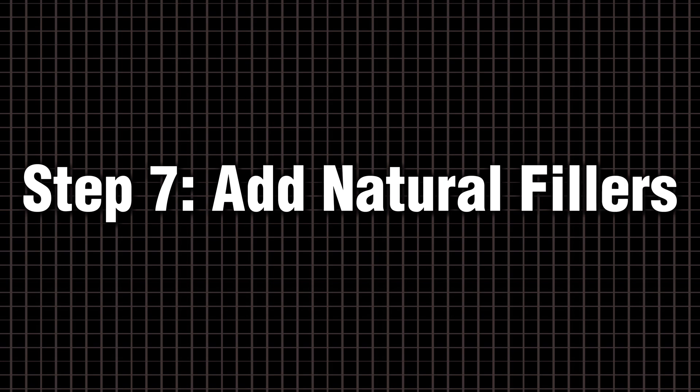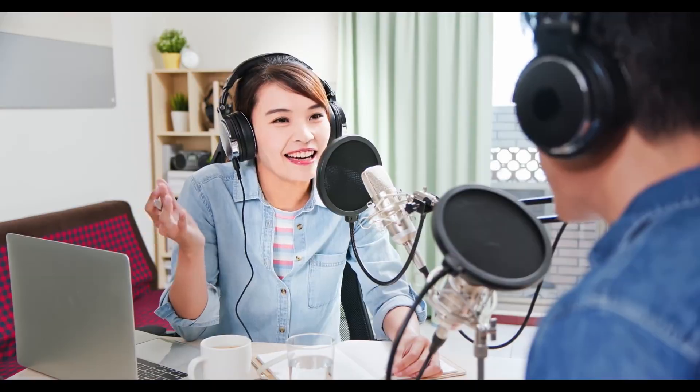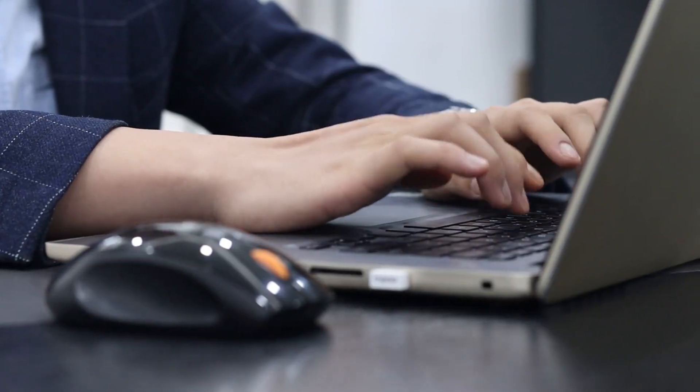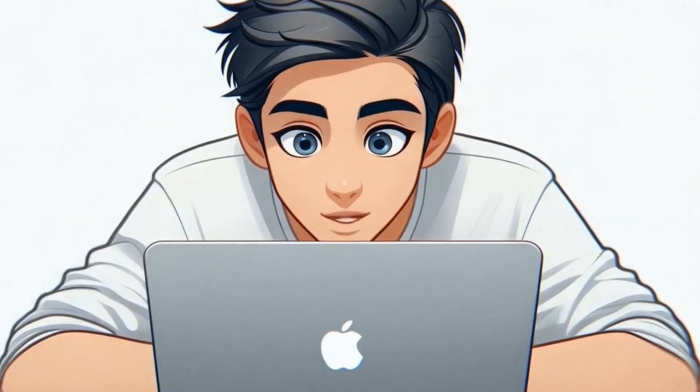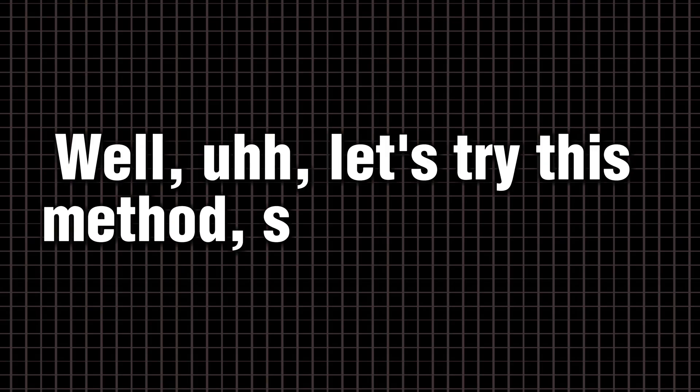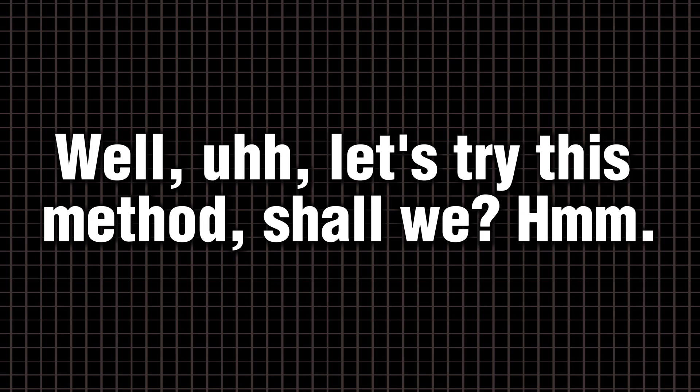Step seven, add natural fillers. Real people pepper their speech with little fillers or pauses. Don't hesitate to include uh, hmm, you know, or interjections like oh in your script. These make the voice feel conversational and natural. Eleven Labs guidelines explicitly recommend adding brief affirmations and filler words to sound human. For example, instead of let's try this method, you might write, well, uh, let's try this method, shall we? Hmm.